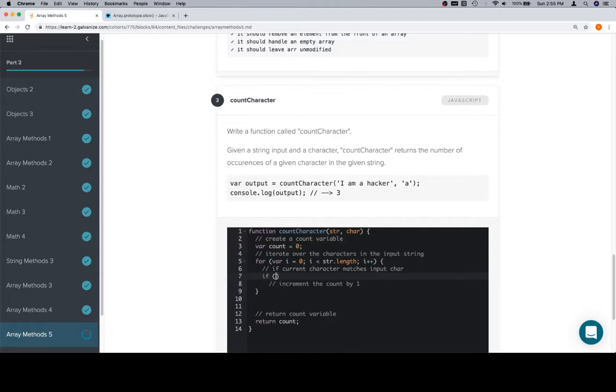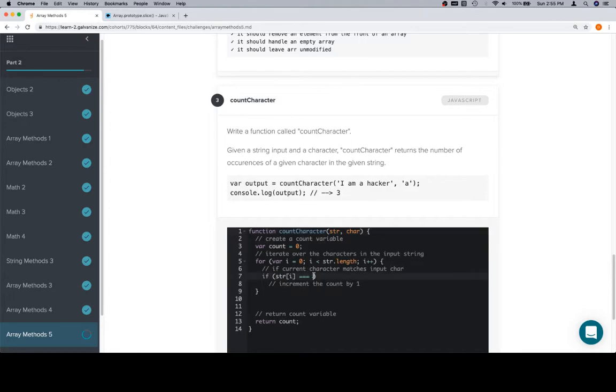If the current character, so current character is just going to be string at i. i is the variable, string is the string that we're iterating over, or str is the string we're iterating over. So, str at i is essentially the current character. We want to make sure that that matches the inputChar, which is one of our parameters.